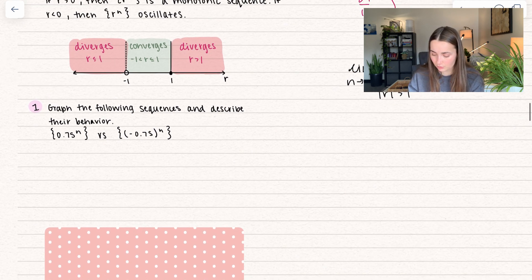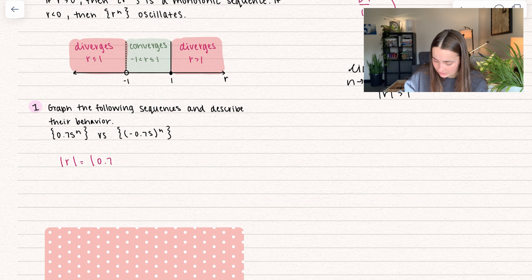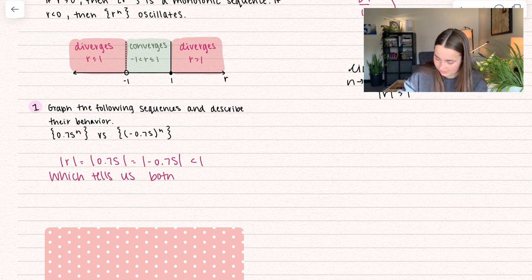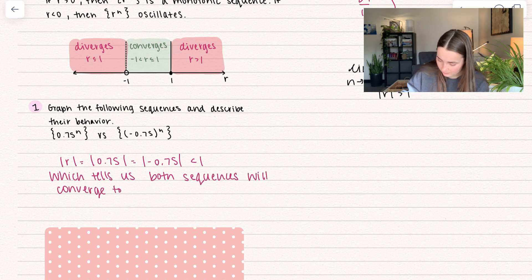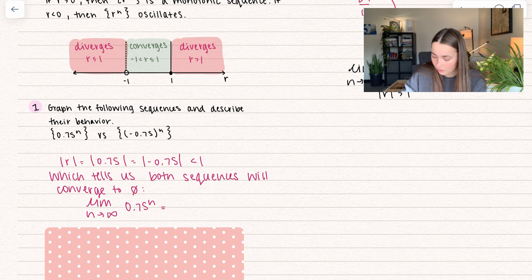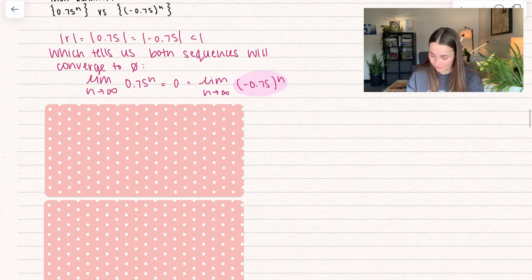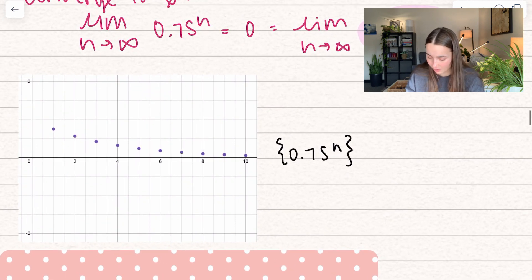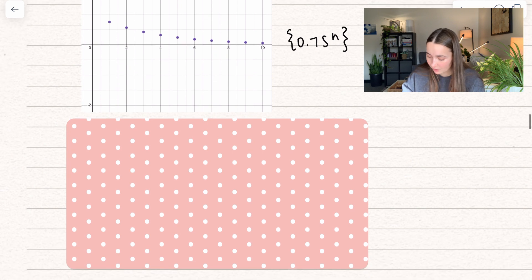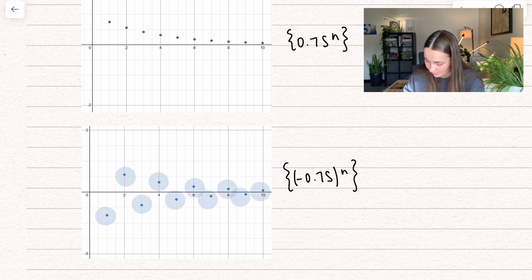Let's graph the following sequences and describe their behavior. We'll notice that for both sequences, the r value — 0.75 and negative 0.75 — has absolute value less than 1, which tells us both sequences will converge to 0. If we take the limit as n approaches infinity of 0.75 to the n, that goes to 0, which is also equal to the limit of negative 0.75 to the n. For the second one, it doesn't matter that it oscillates. Here we can see all the little points converging to 0, and for the second sequence, even though it's oscillating on either side, it's still converging to 0.